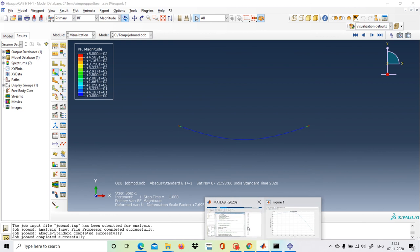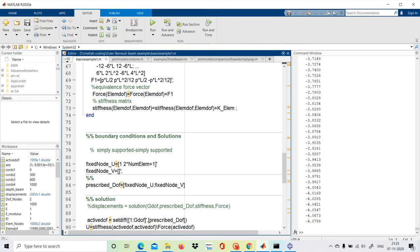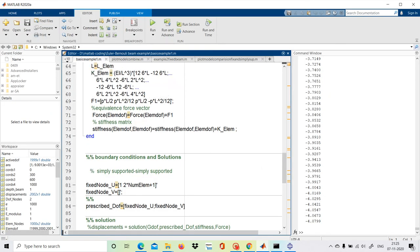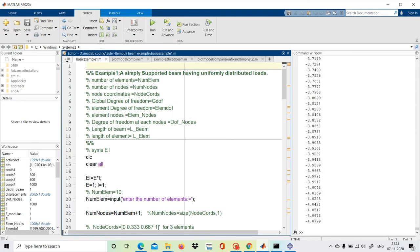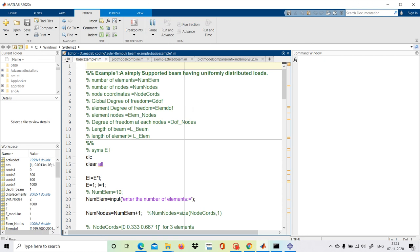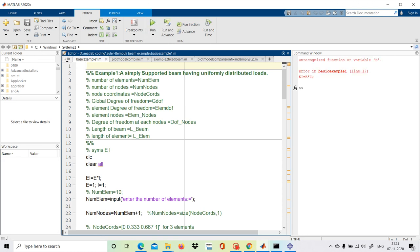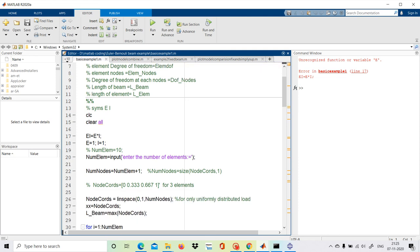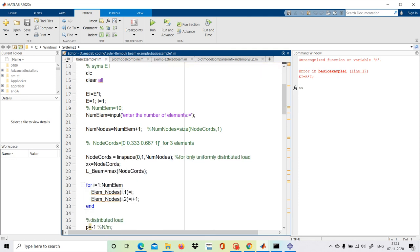Now we will verify the results using MATLAB. We open MATLAB — the example is a simply supported beam with uniformly distributed load. We run the program, but there is an unrecognized variable error, so let's check and fix it.